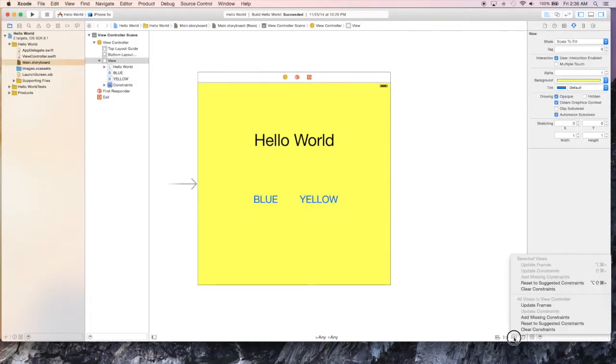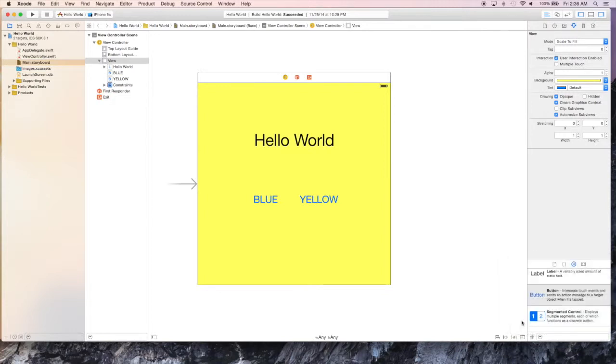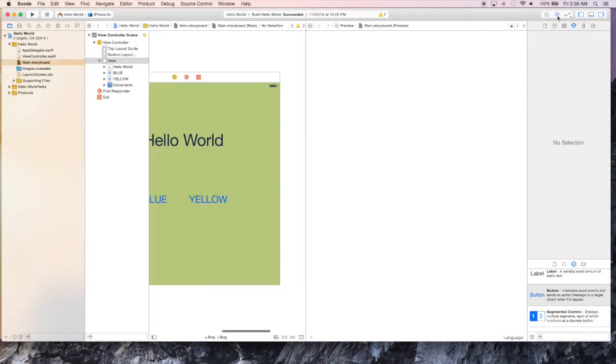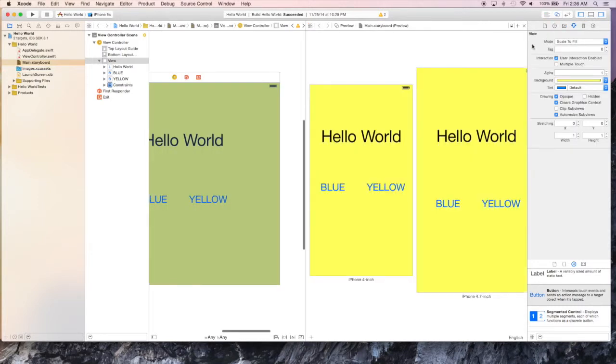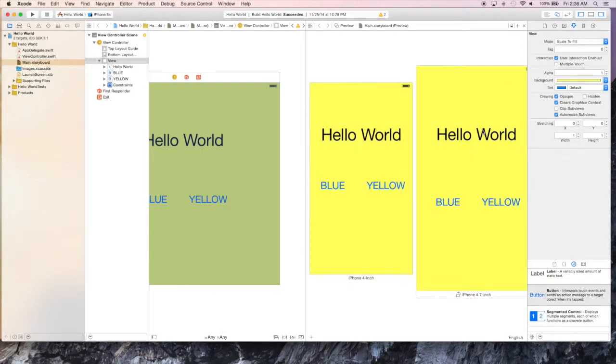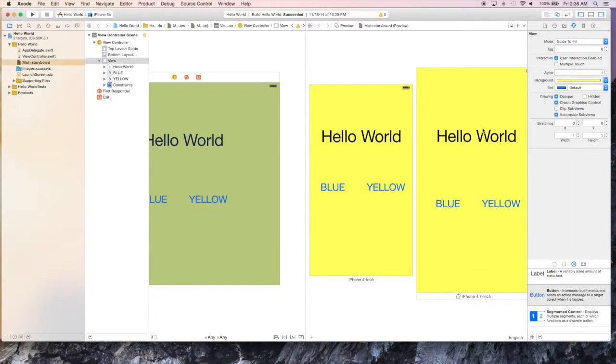And now we're going to change the constraints so that everything kind of lines up on this as it will on the phone. We'll hit preview to see what it looks like. And as you can see, this is what it's going to look like on different iPhone models.